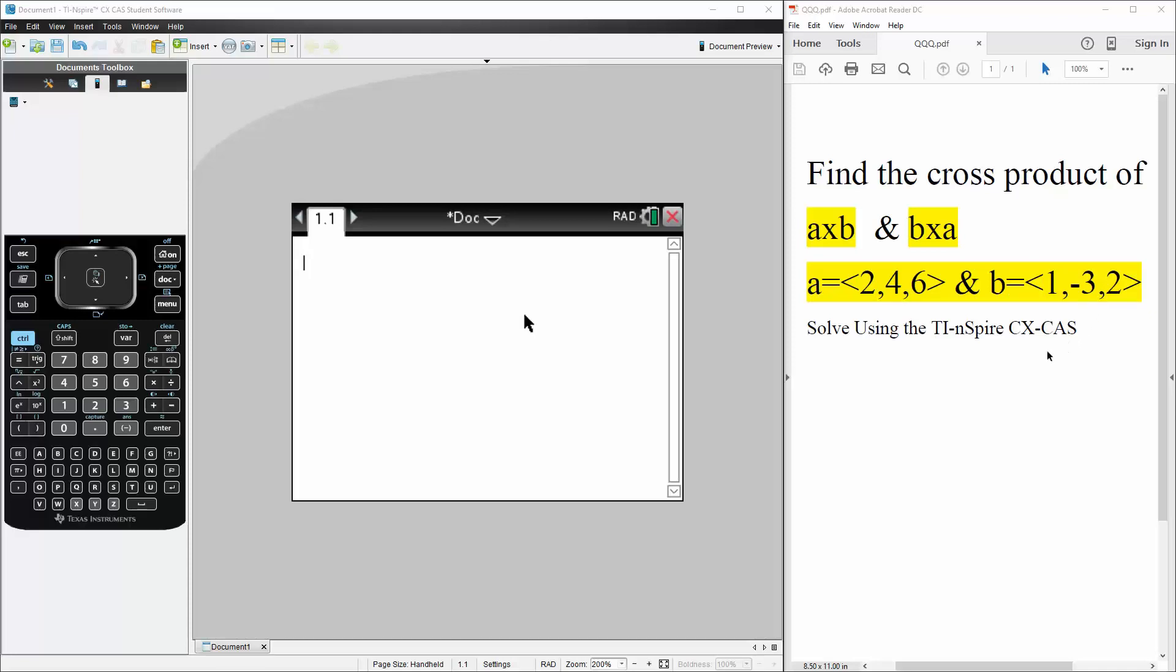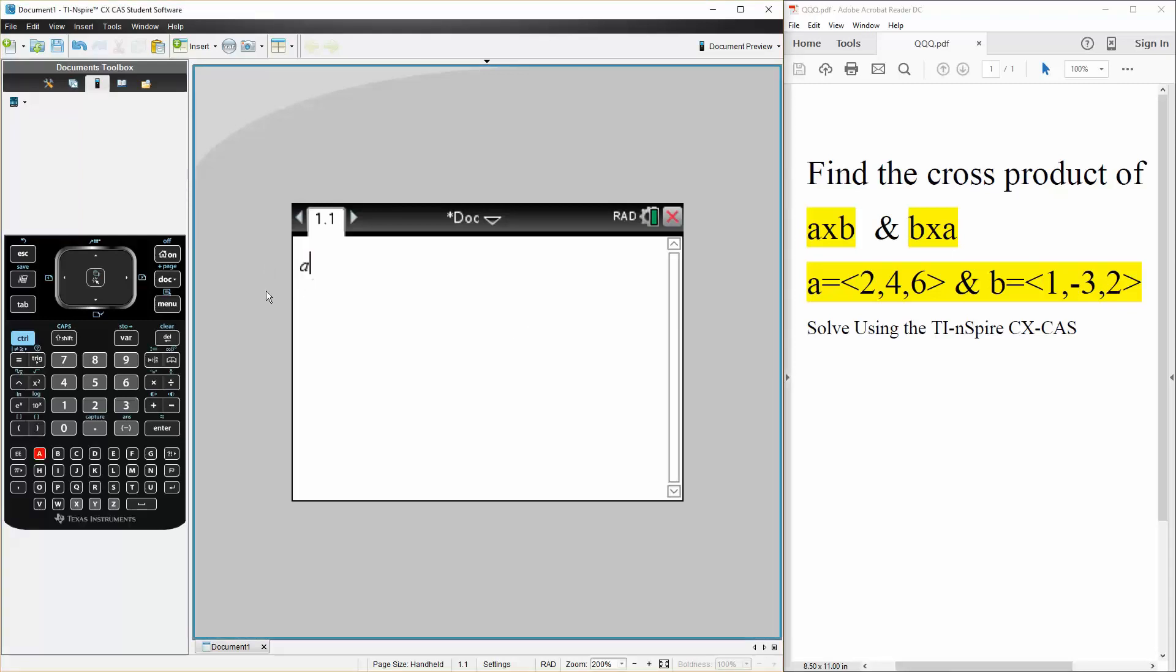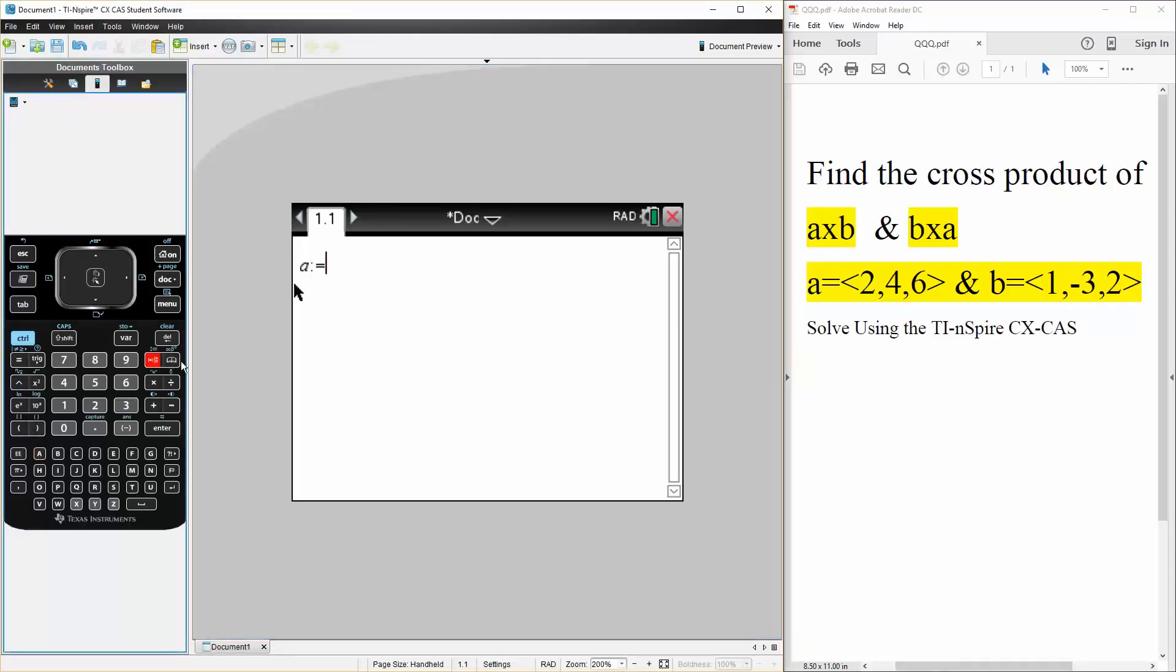We will solve this question using the TI Inspire. So first we will define A and B. So we say A is defined as, we use square brackets to represent vectors, so 2, 4, 6, hit enter.